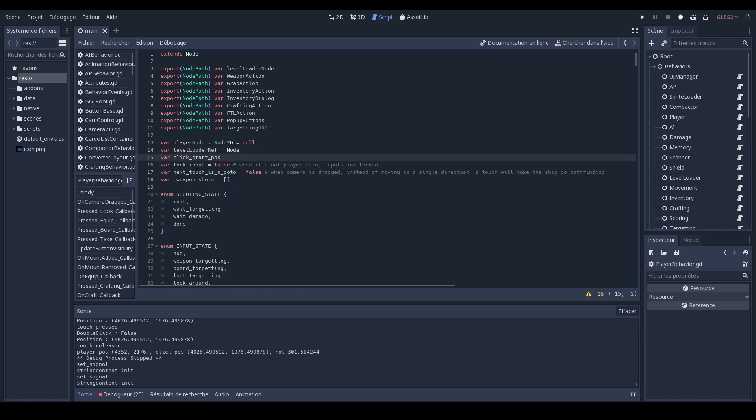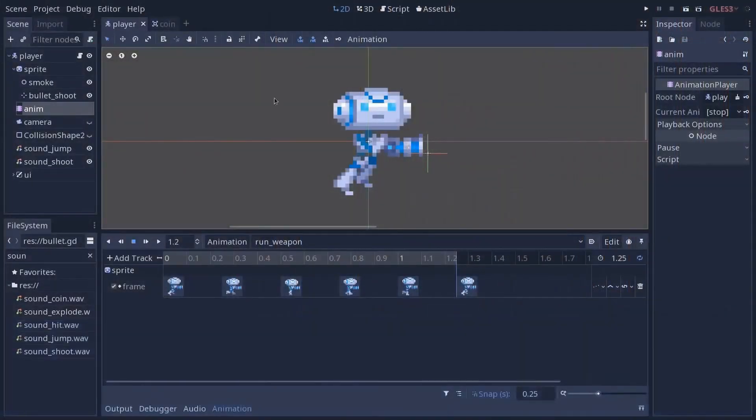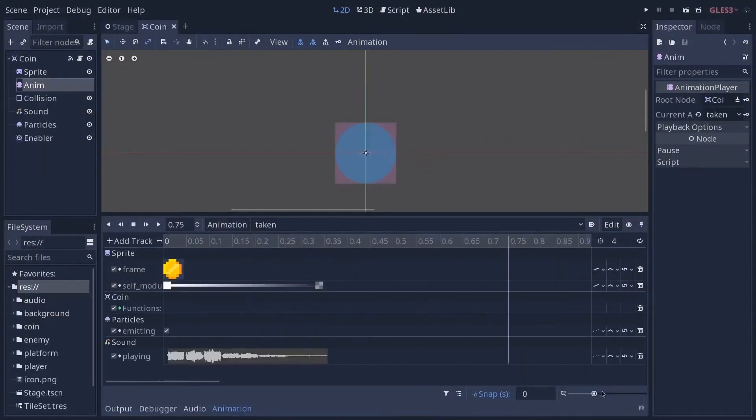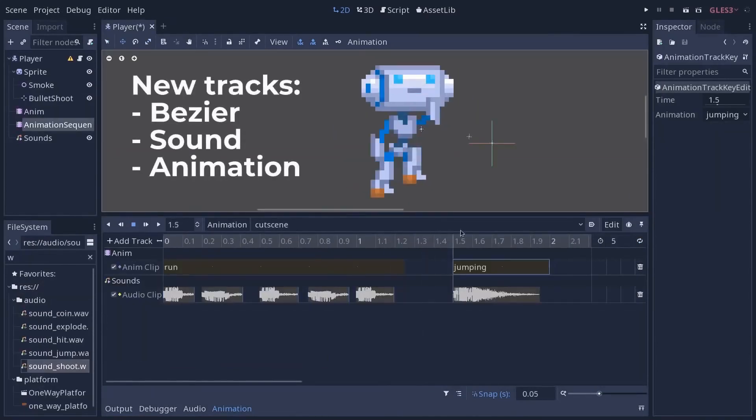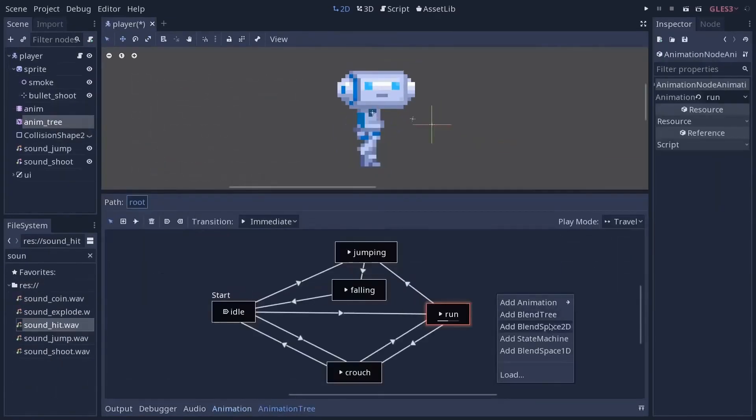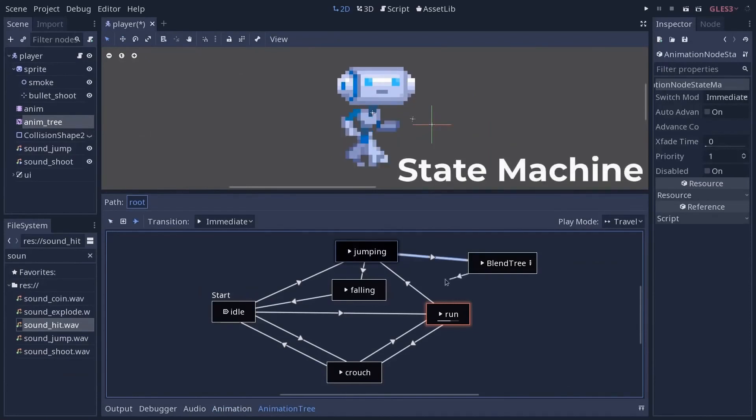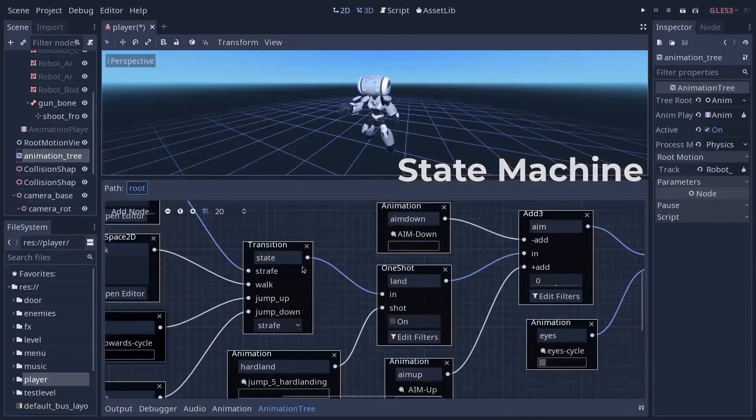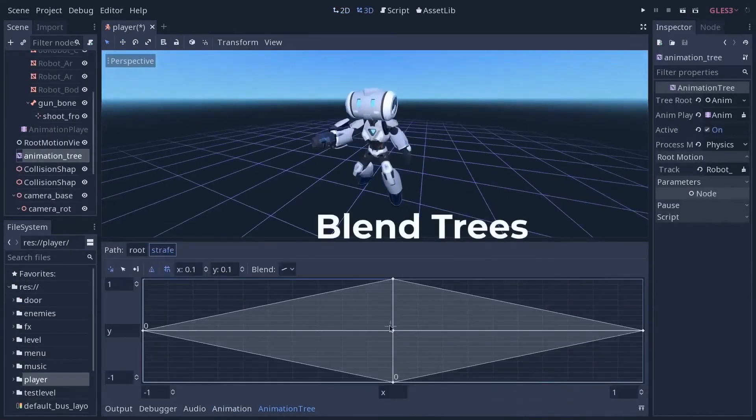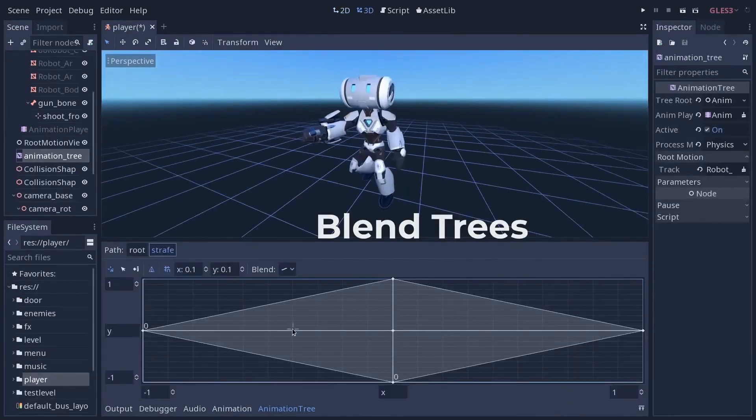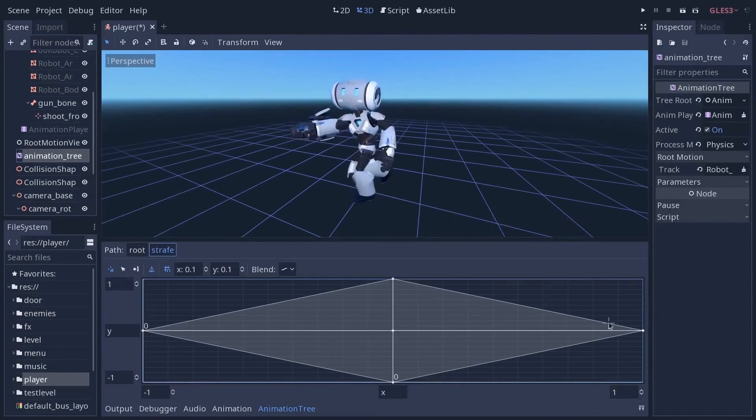And the last feature I haven't had time to check, but I know it's one of the big features that came out with 3.1, is the addition of the animation tree and the whole new UI to manage your animations and be able to do blending between different animations using weights and stuff like that.